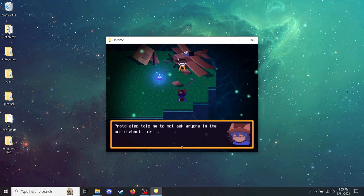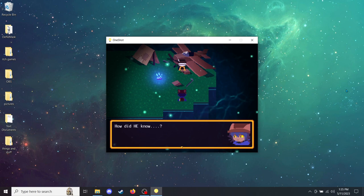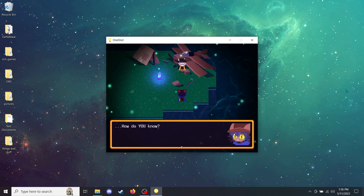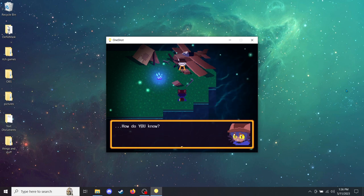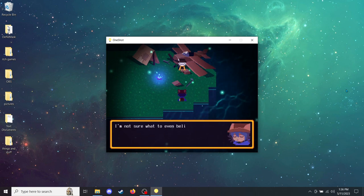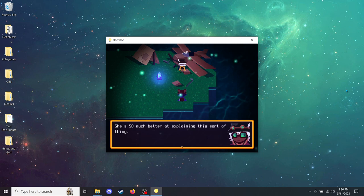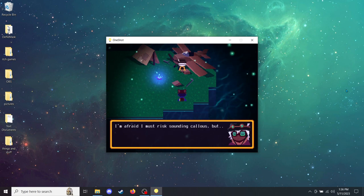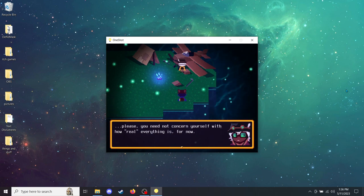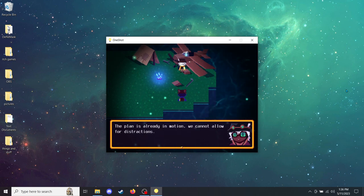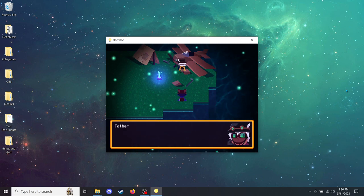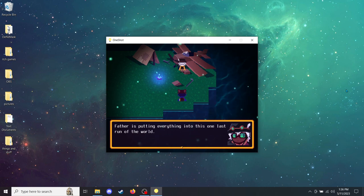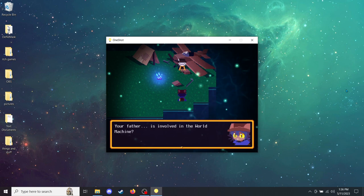Protobot also told me to not ask anyone in the world about this. Saying how they don't understand. But what about him? How did he know? How do you know? Aren't you guys all supposed to be code? Well, I'm not sure what to even believe anymore. I wish Rue was here. She's so much better at explaining this sort of thing. I'm doing a terrible job of it. I bet Proto was even less tactful, wasn't he? Please, you need not concern yourself with how real everything is. For now. The plan is already in motion. We cannot allow for distractions. Father is putting everything into this one last run of the world. The last chance for him to fix everything.